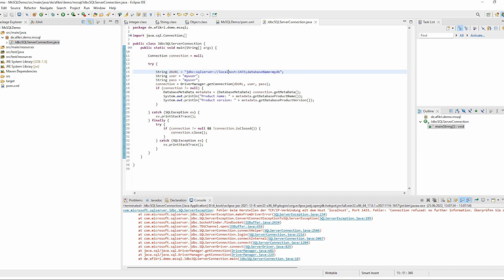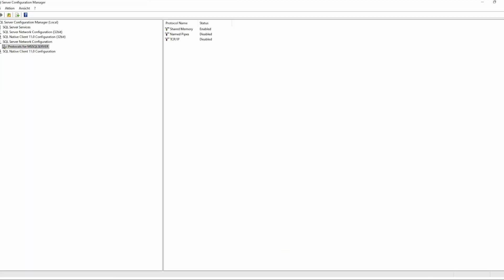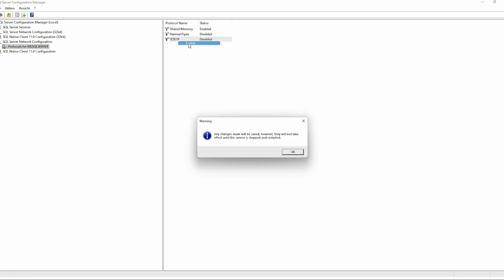So next I will show you how to solve this issue. To solve this issue you need to check the network configuration using the Configuration Manager. It is automatically installed when you install MS SQL Server. And you see here in the protocol for this instance, you see that the TCP/IP is disabled. So you have to enable it.